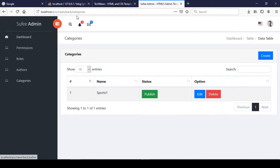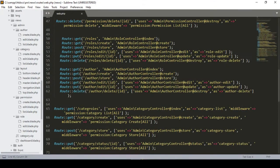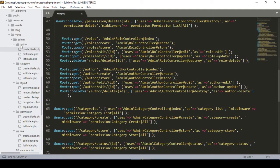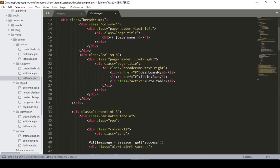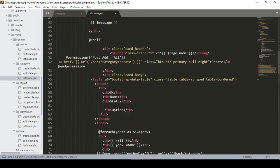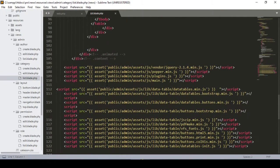I'll go to the category listing page right now. There is an admin category, so there is a category list blade. In the category list blade, if you scroll down, there is a JS file - that is actually the proper.min.js file - and that file is actually creating the problem.